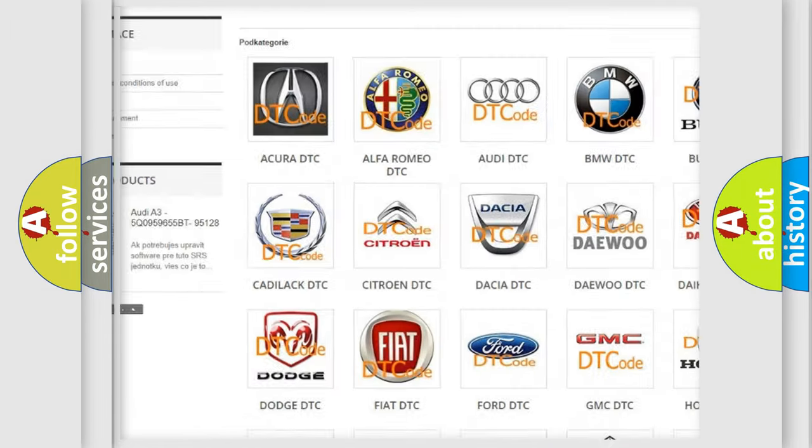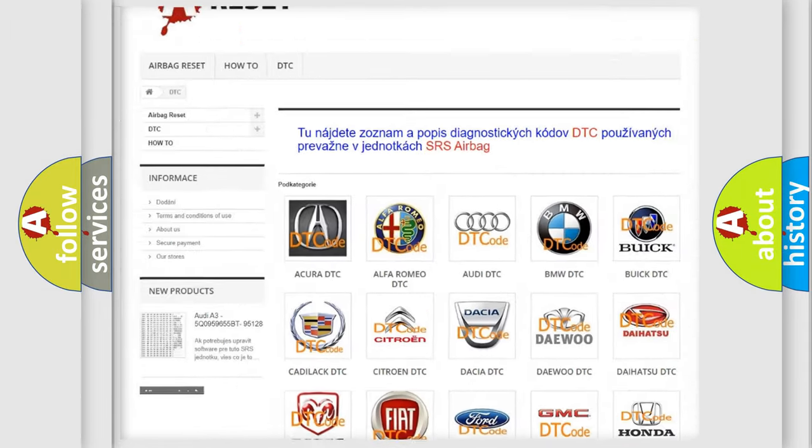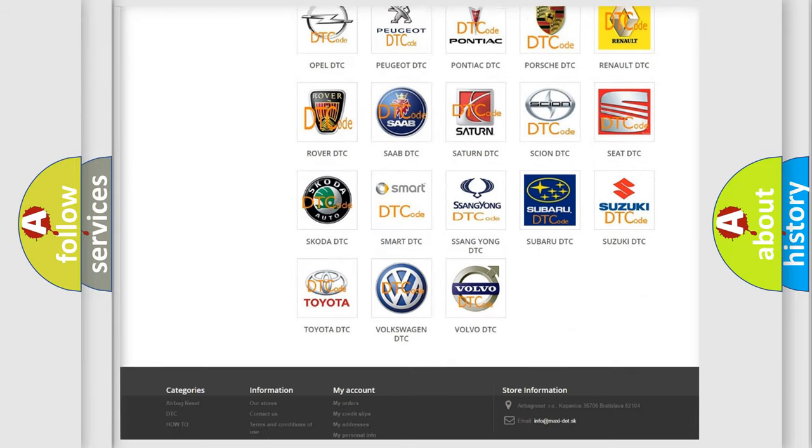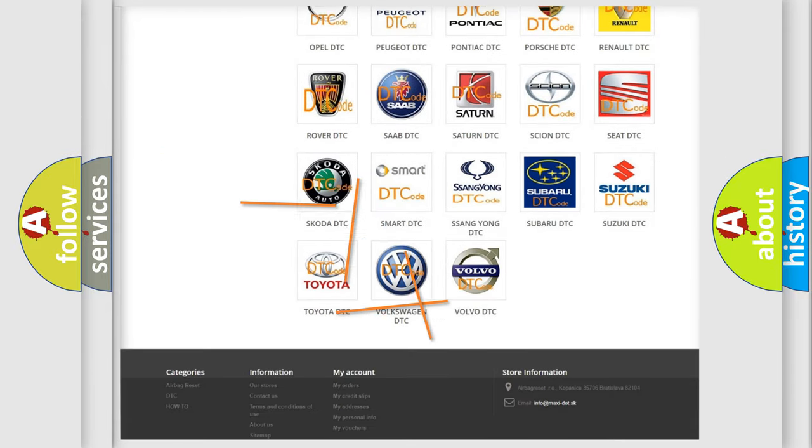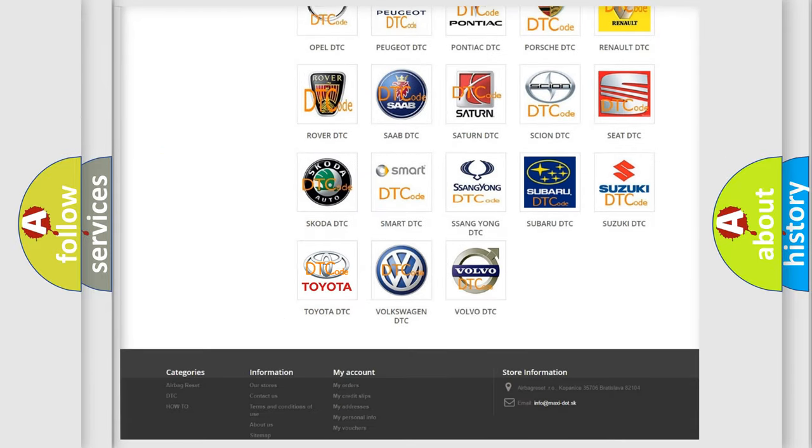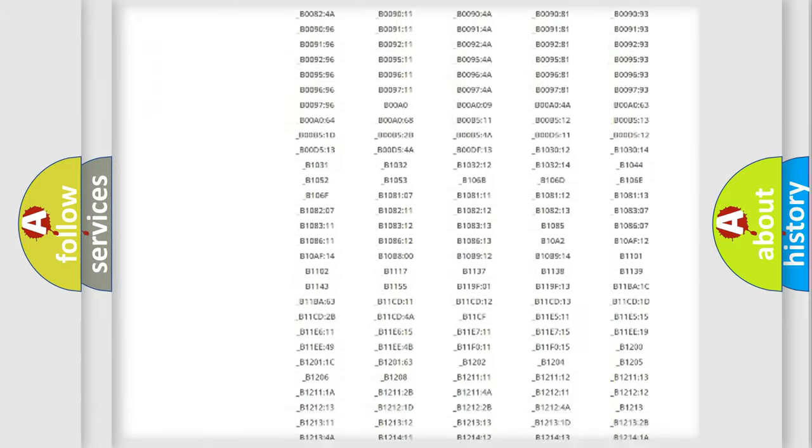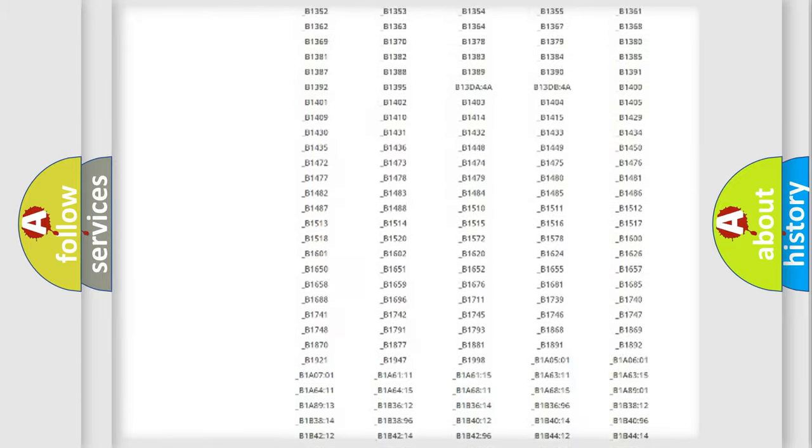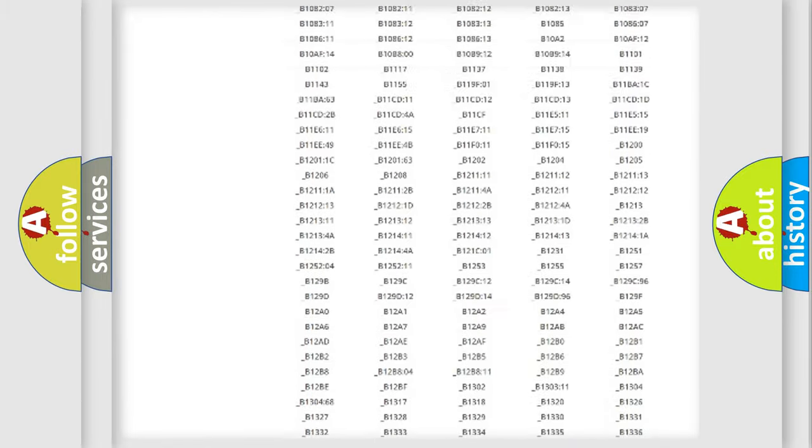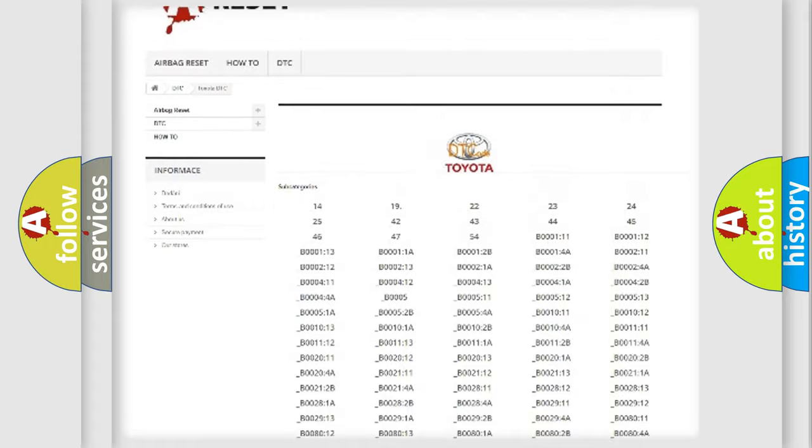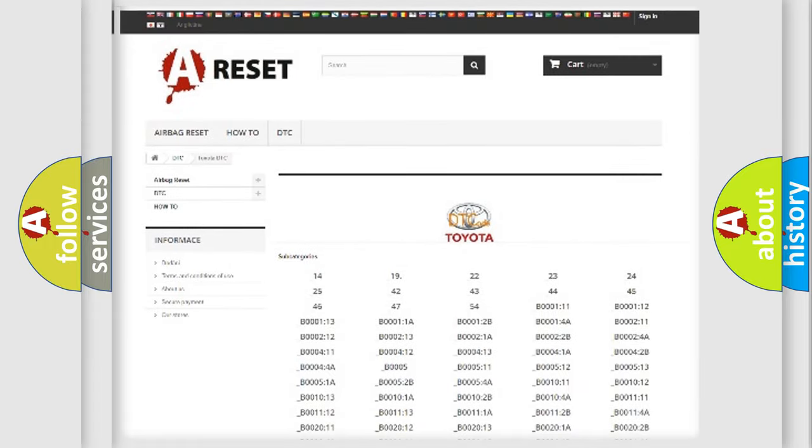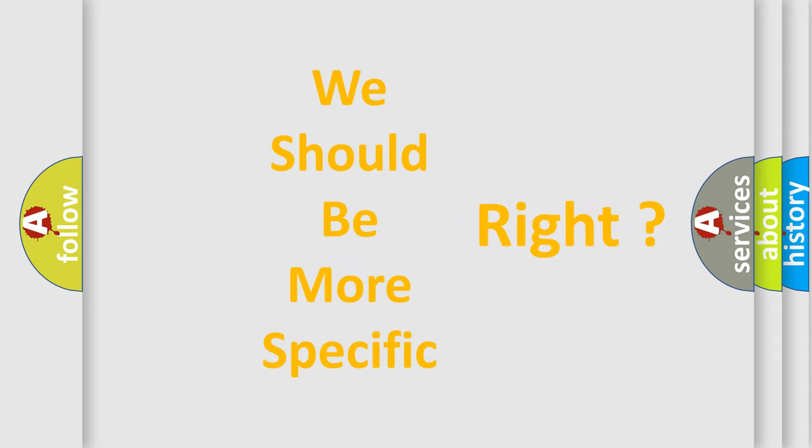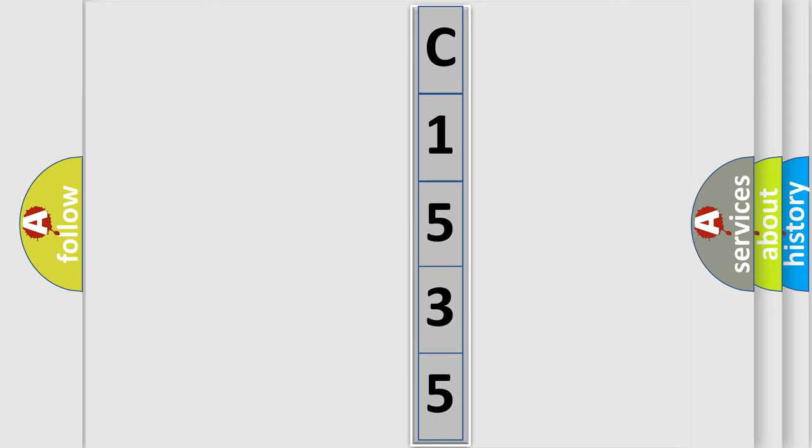Our website airbagreset.sk produces useful videos for you. You do not have to go through the OBD2 protocol anymore to know how to troubleshoot any car breakdown. You will find all the diagnostic codes that can be diagnosed in Toyota vehicles, also many other useful things. The following demonstration will help you look into the world of software for car control units.